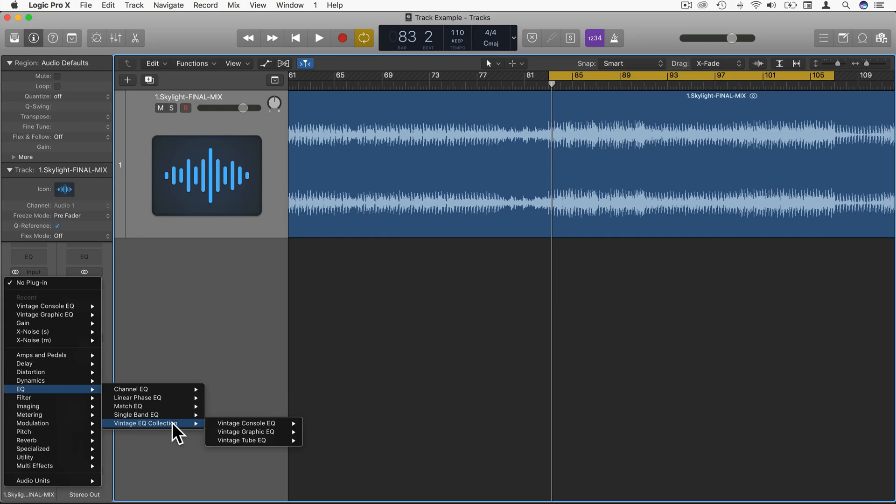Hi and welcome to this video all about the Vintage Tube EQ in Logic Pro X. This video was actually taken from my complete Logic Pro X course. To gain access to this complete course, be sure to check out the link in the description below.